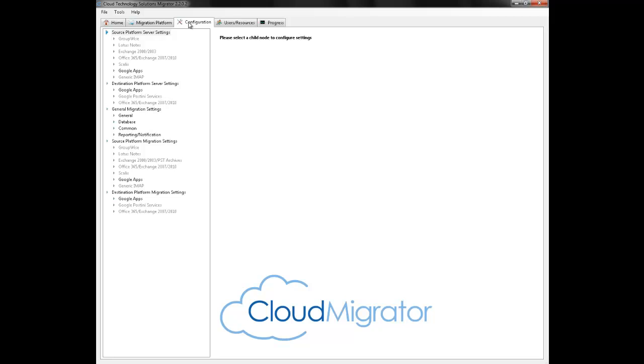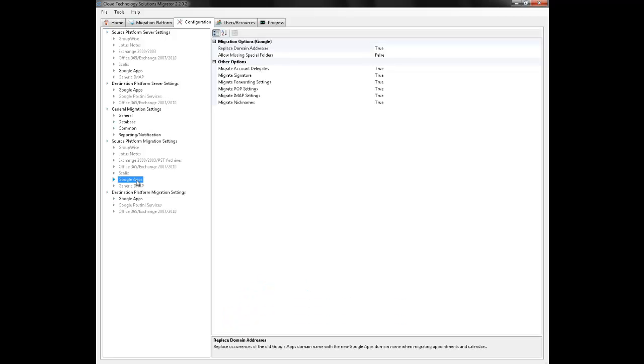Now that we've chosen our migration platform we need to configure it. We need to decide which options we're going to migrate over.